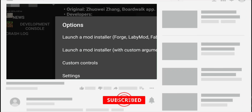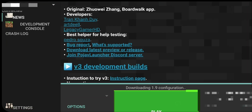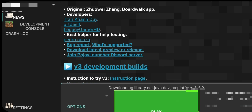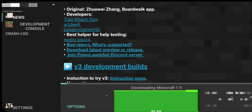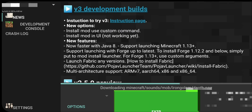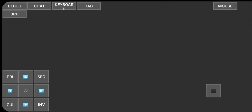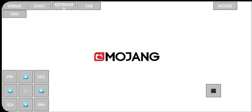Thank you for watching till now — please subscribe to the channel and like the video. Simply click on Play and it will start downloading the files. It will take some time based on your internet speed.